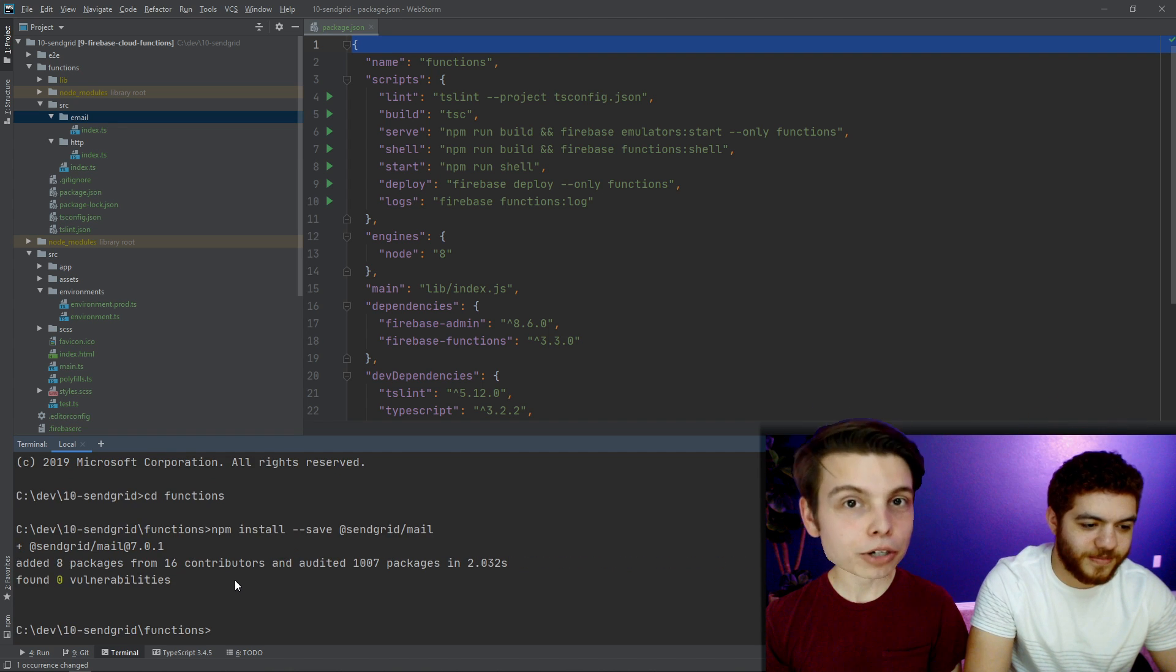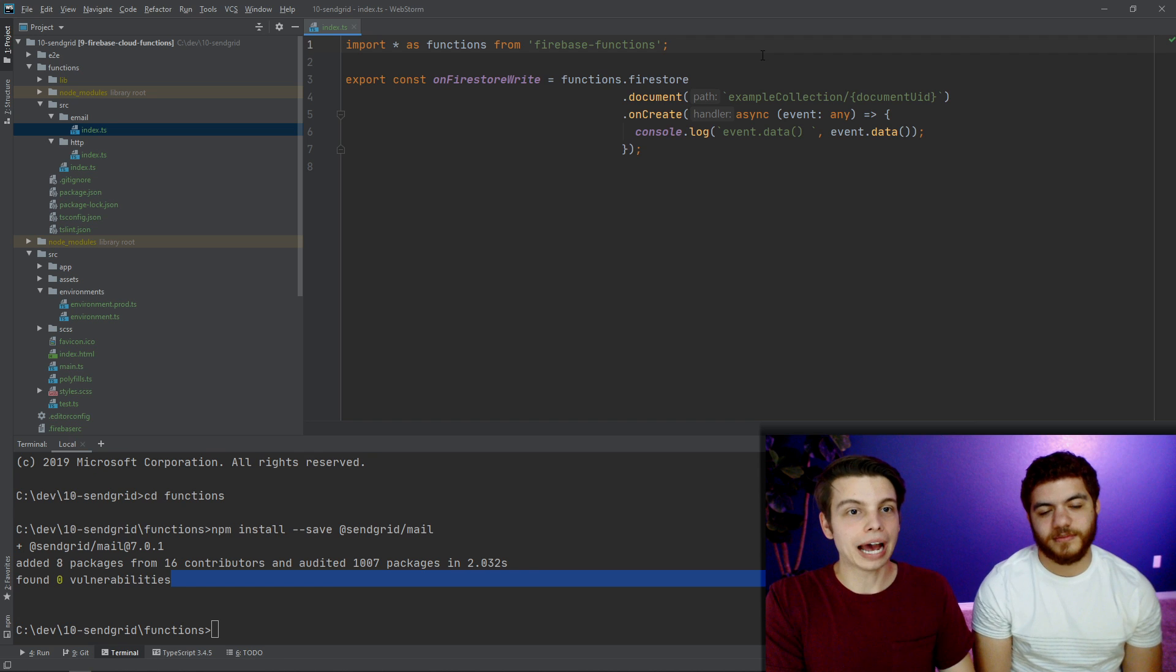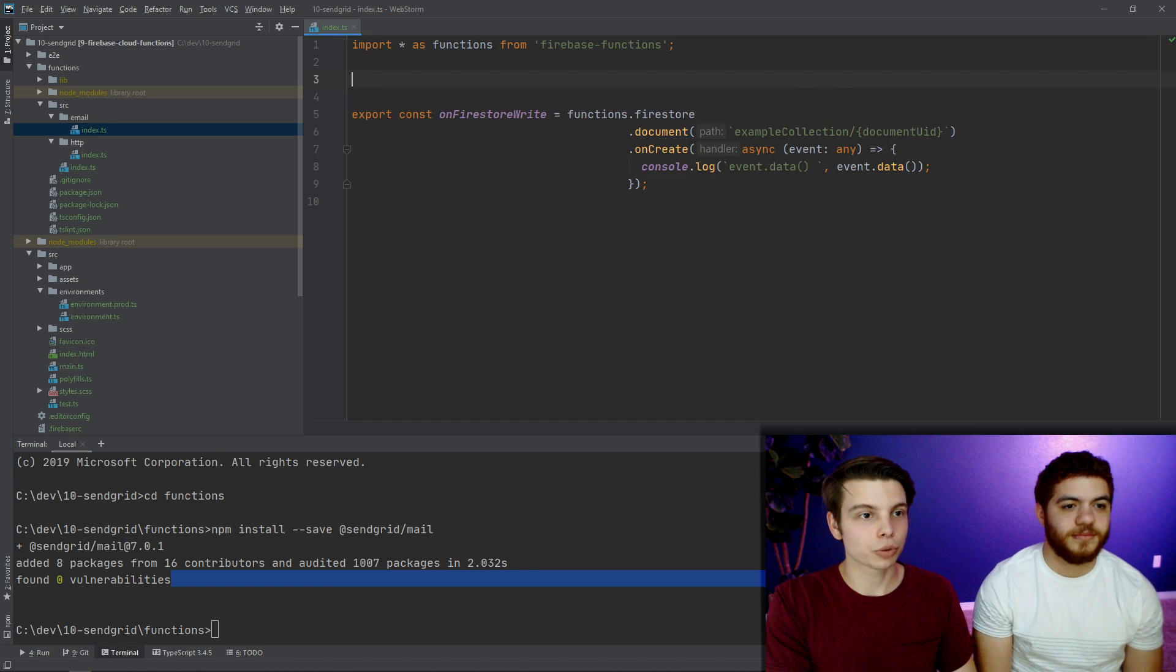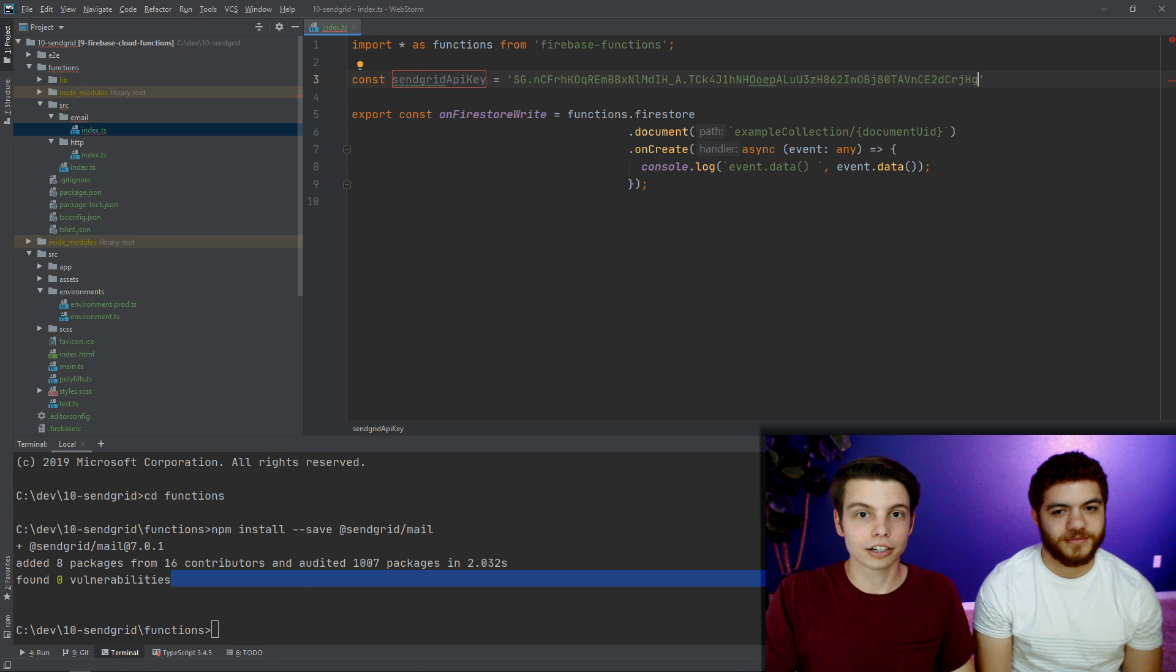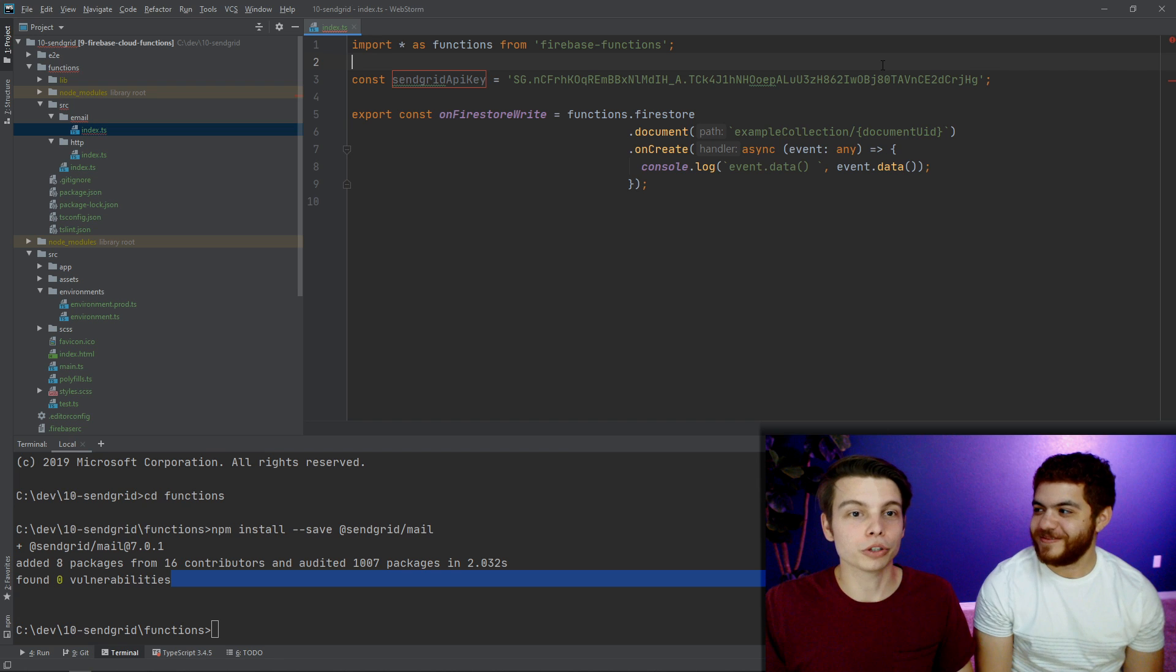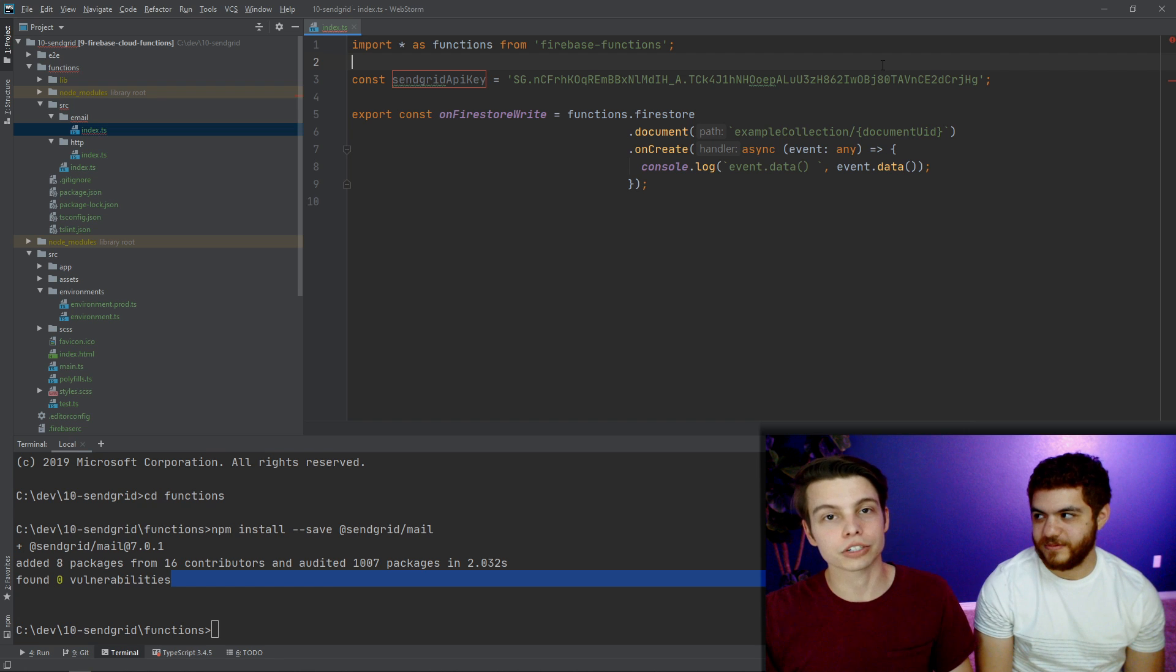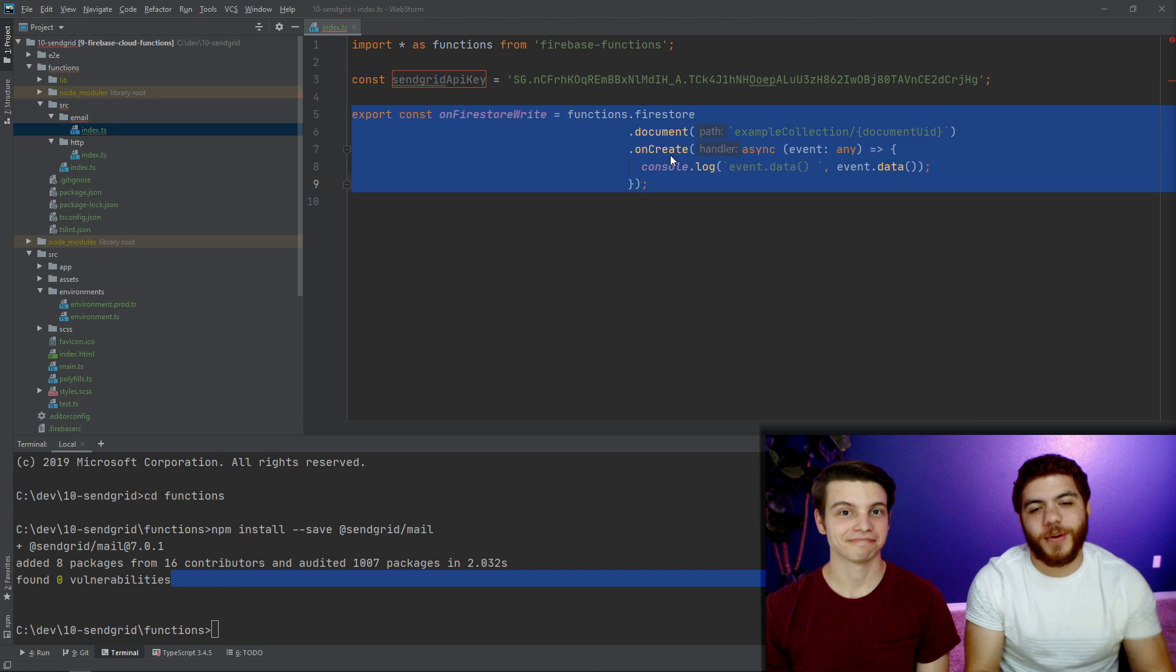Now that we've installed the SendGrid mail package, we're going to add our SendGrid API key to our future email function here. So we're just going to make a constant and call it SendGrid API key. And don't worry, we will change this API key later, so don't even try. But seriously, if you are pushing this to a GitHub repo, you don't want this API key to be public because people will be able to use this and send email from your SendGrid account. So make sure you either remove this or that your GitHub repo is private.